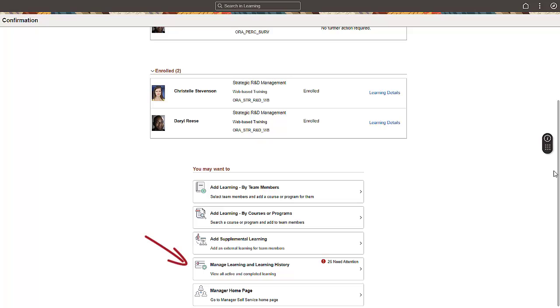Now, let's see the learning details for your team members. A red icon indicates that you have actionable items.